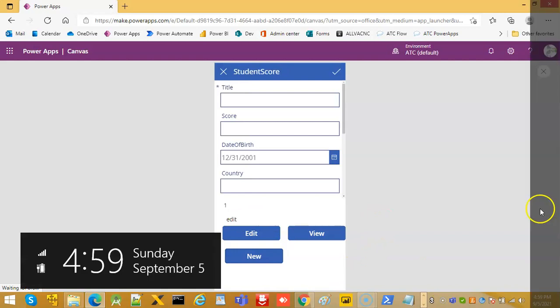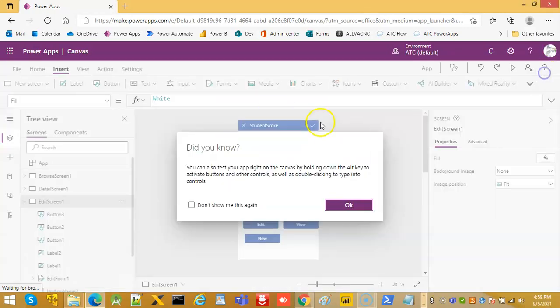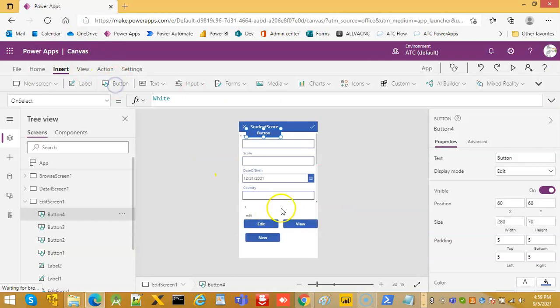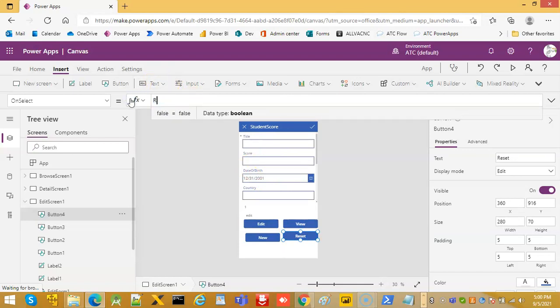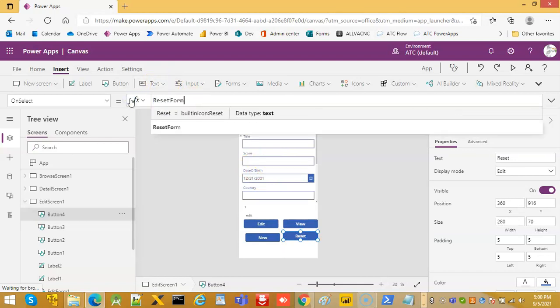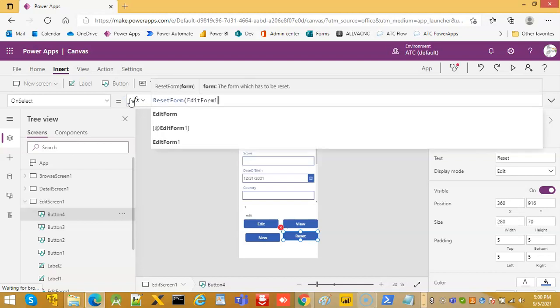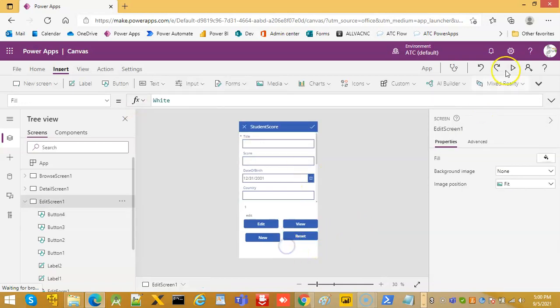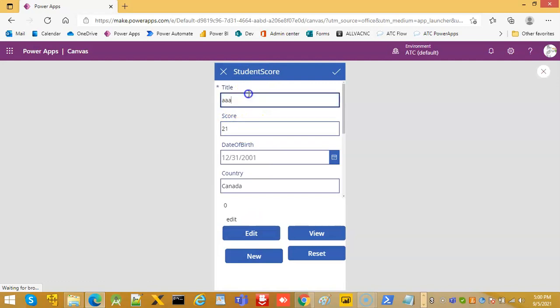Now we will put another button for the reset form. Let's say you have typed something and you want the form to reset, you make some mistake, you want it to reset to the way it was. So on select, reset, reset form.